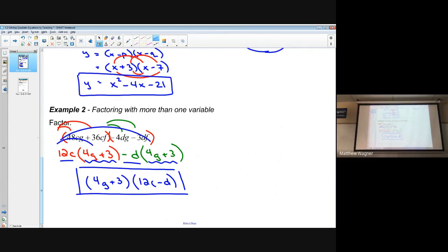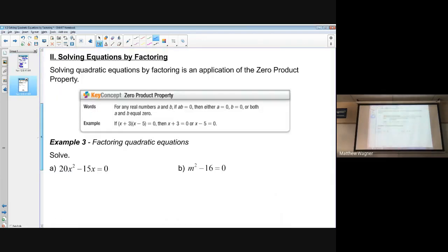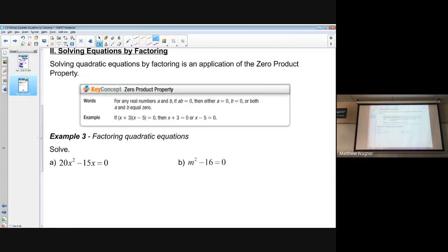Why is this process important? If we can get our expression factored into a product of two numbers and set the equation equal to zero — since we're looking for x-intercepts where y = 0 — the Zero Product Property says: if a product of two numbers equals zero, we can set each factor equal to zero and solve.